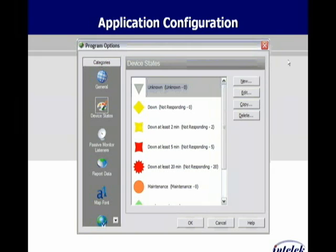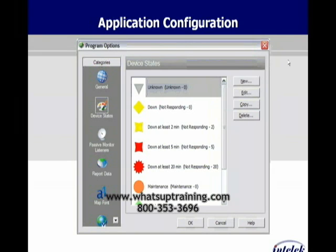Continuing on in the program options, in the device state section, this is where we have the ability to make customizations and changes. This dialog lists all the colors and shapes that the software uses to display the device states of your devices across the network.